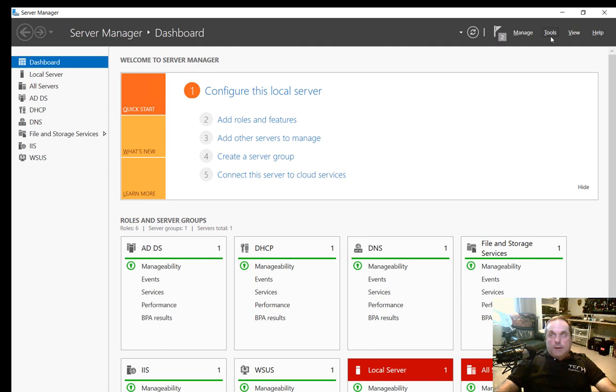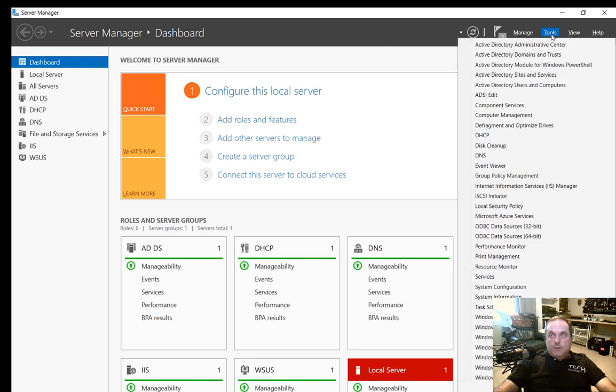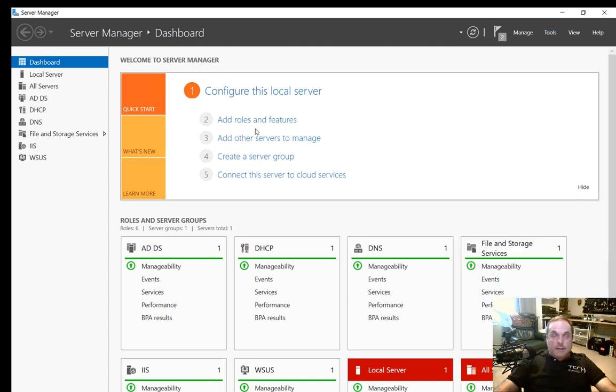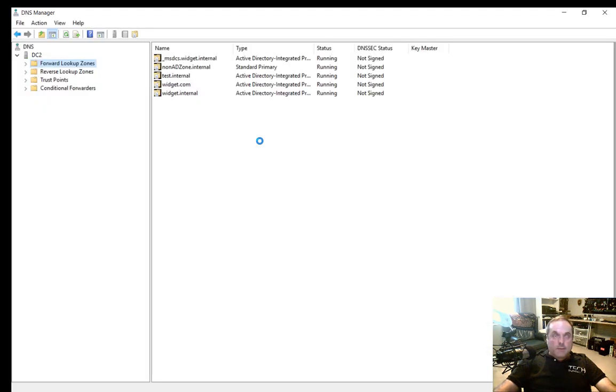Let's go into Server Manager, Tools, and then go to DNS. We can see our forward lookup zones.